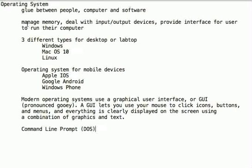All operating systems manage memory, deal with input-output devices, and provide an interface for the user to run their computer.